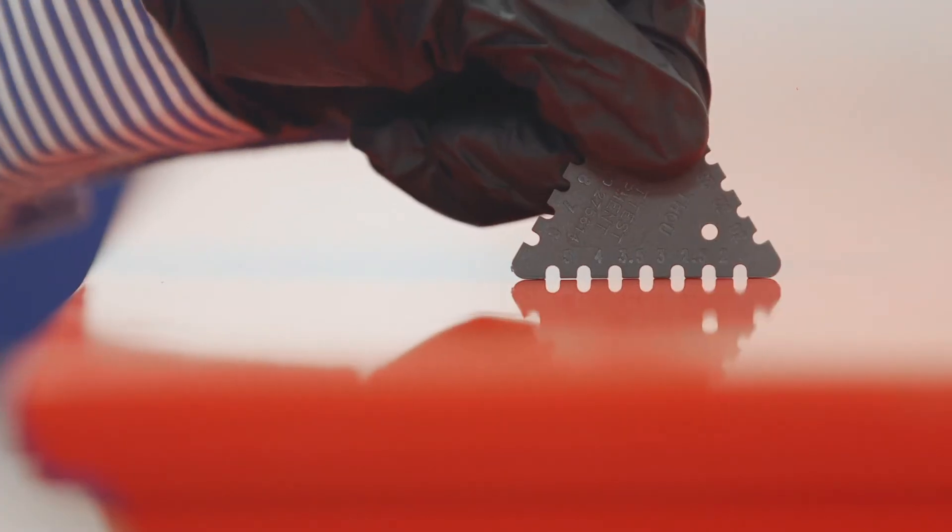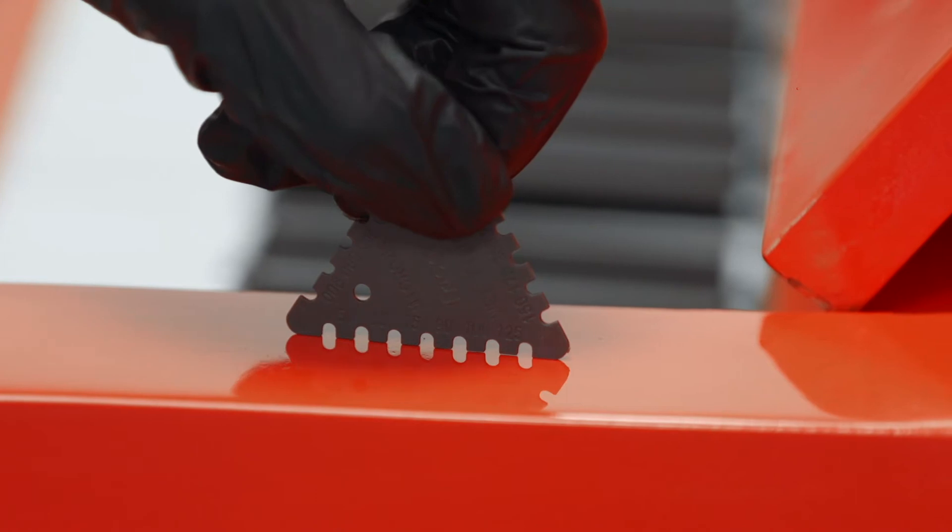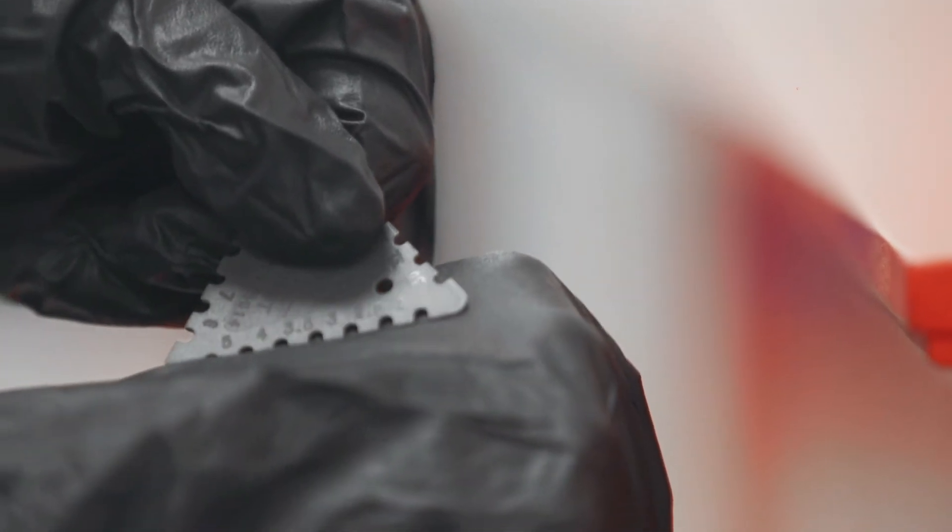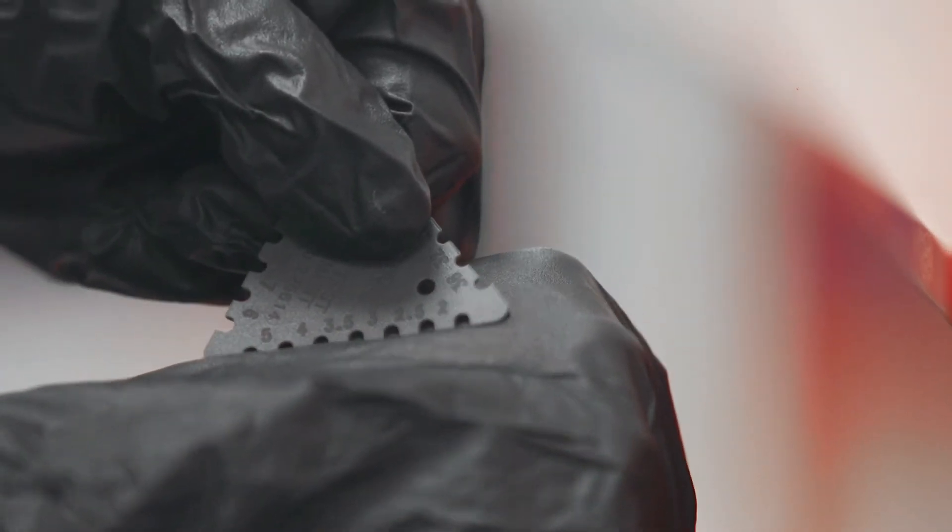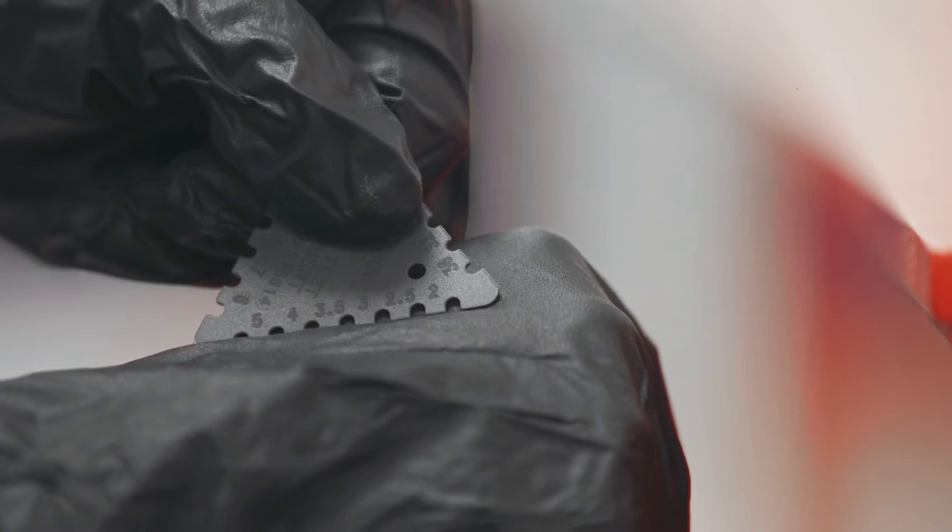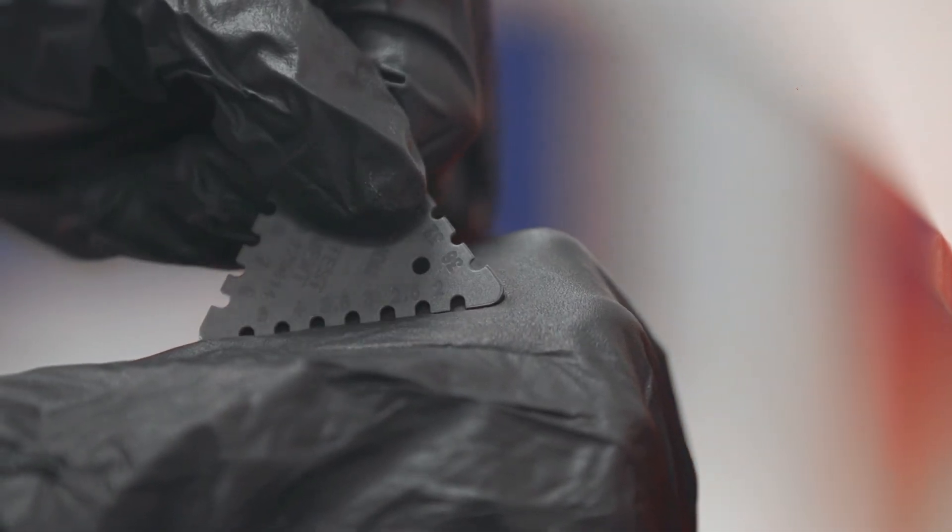Gently dab the comb into the wet paint in an area of substrate that will not be visible. Then by dabbing the comb onto your gloves or your overall, you can easily see the teeth that have touched the paint and the teeth that haven't.